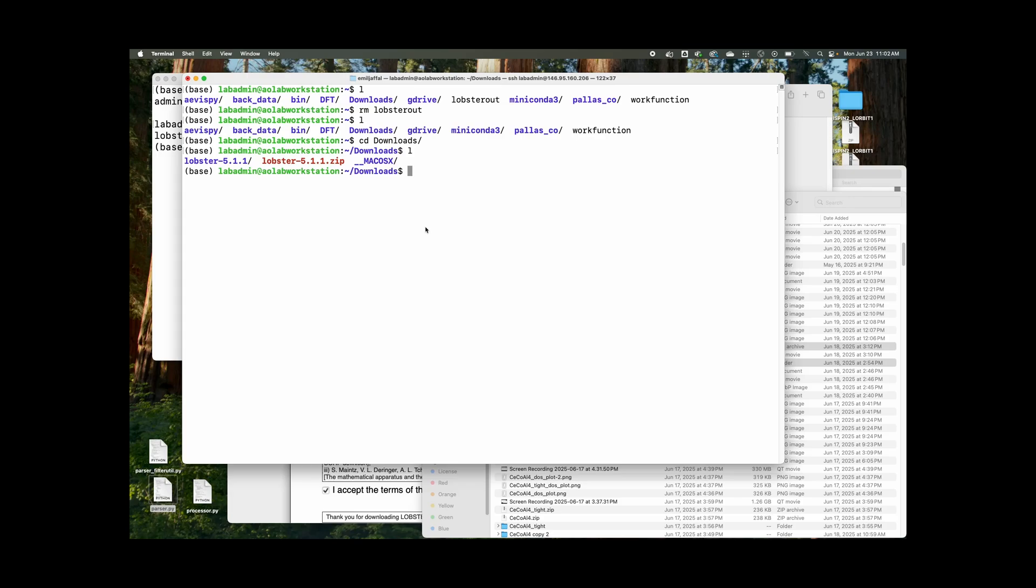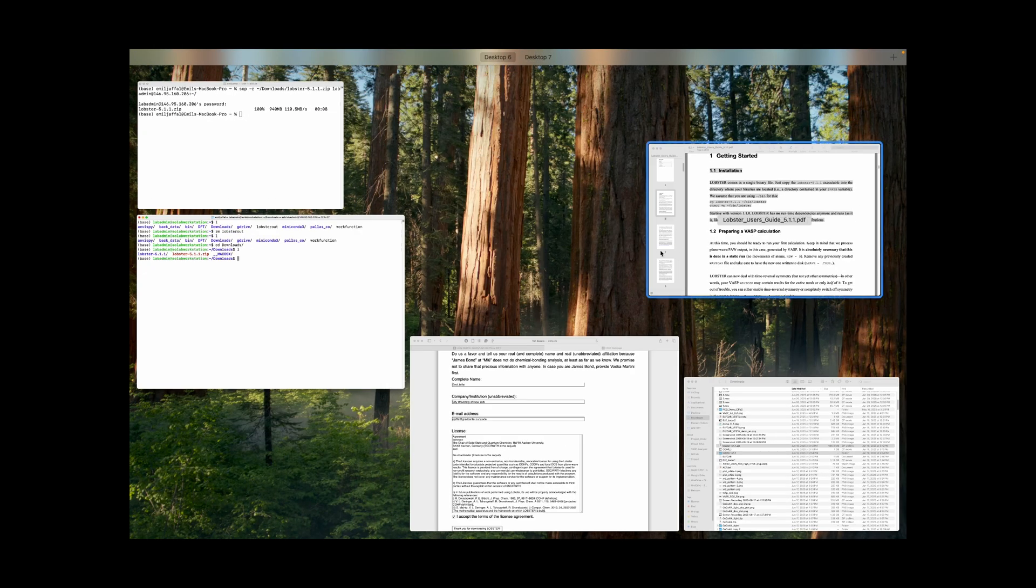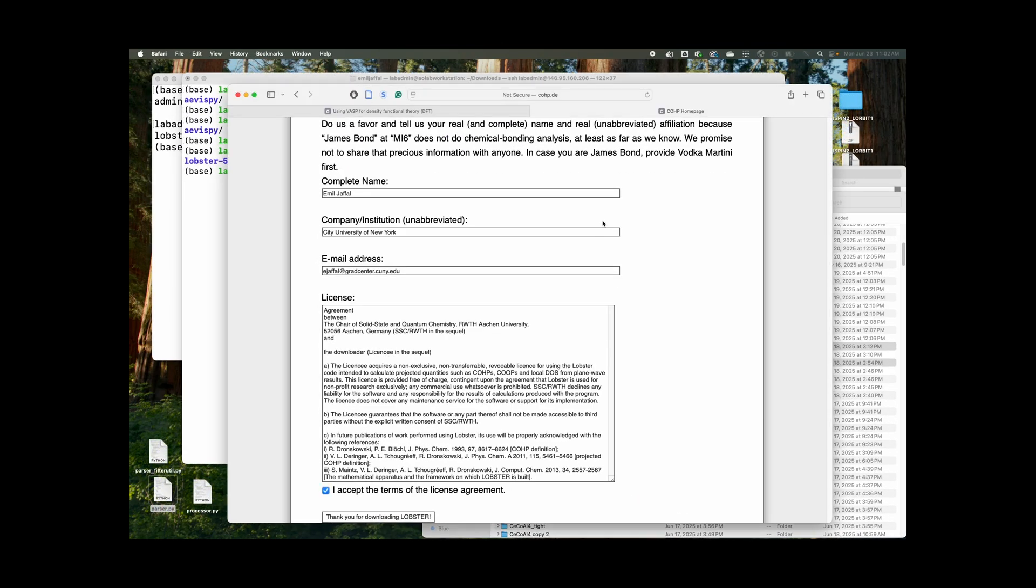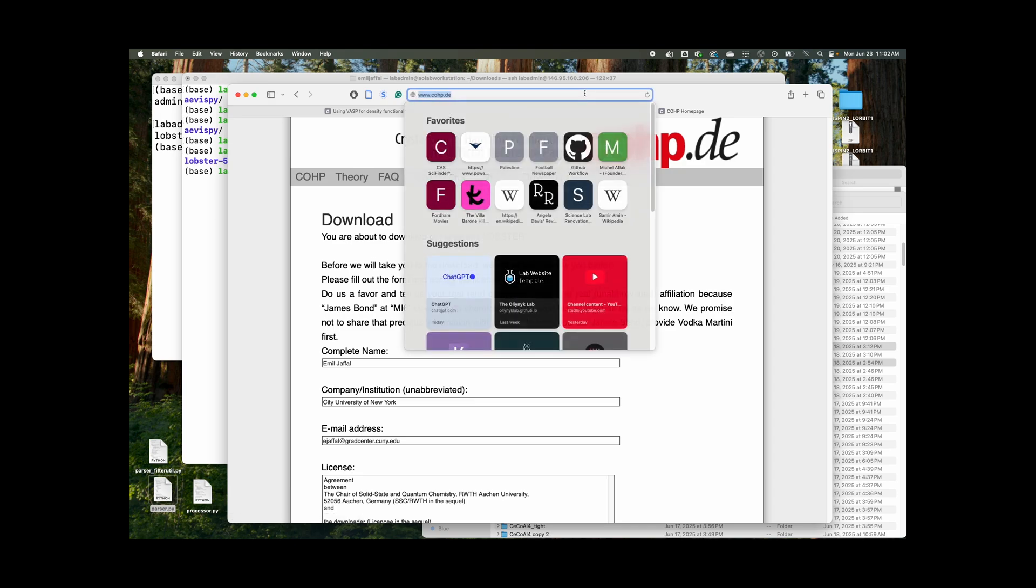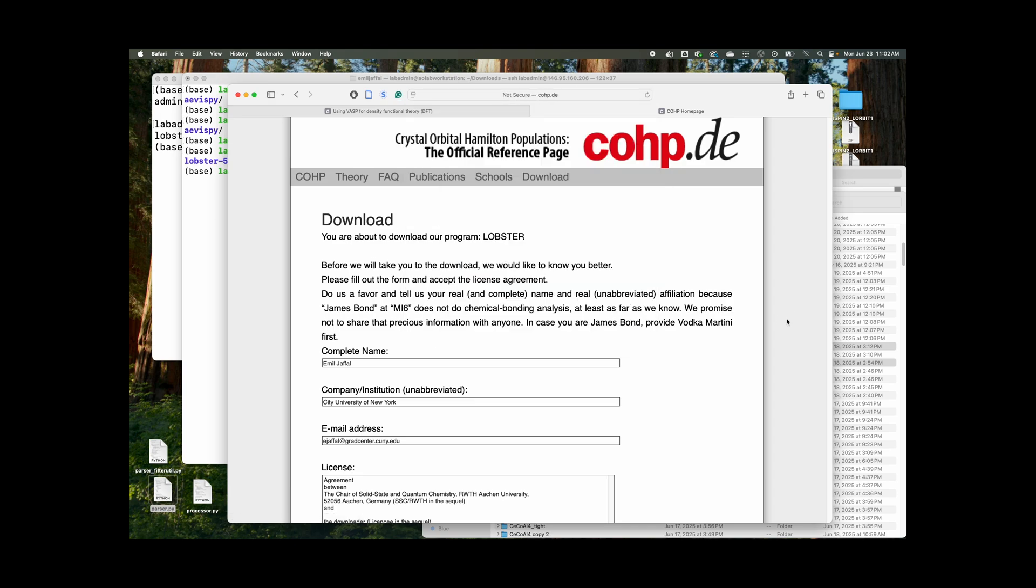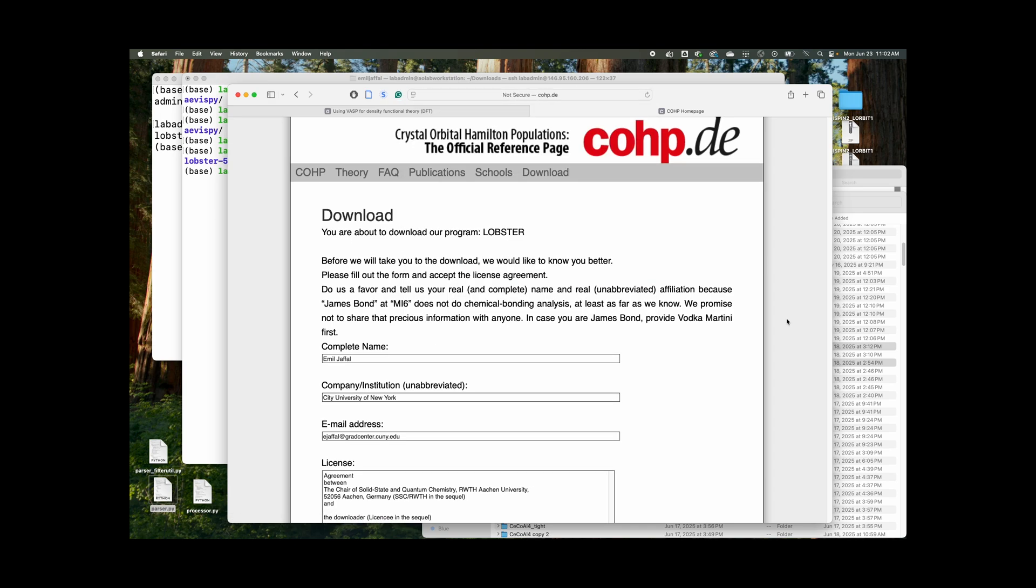How's it going everyone? It's Emil again with the All In A Club. Today I'm going to be showing you how to run COHP/COOP calculations. It stands for Crystal Orbital Hamiltonian Populations. So first we're going to start off by going over to the COHP webpage and that's over here. And I'll include the link in the description of the video.